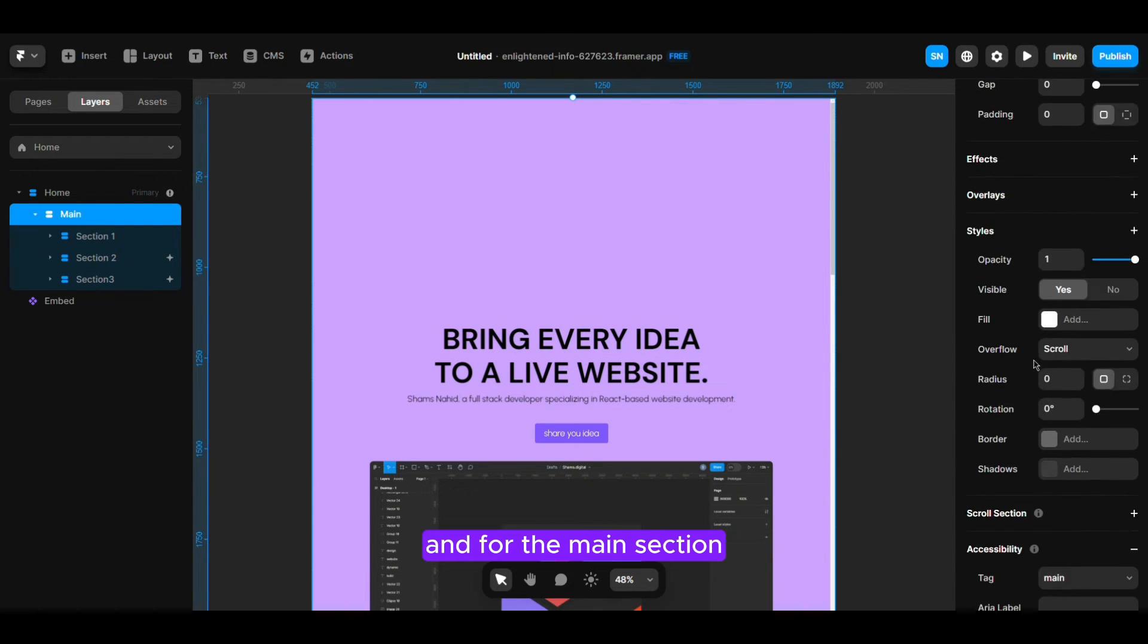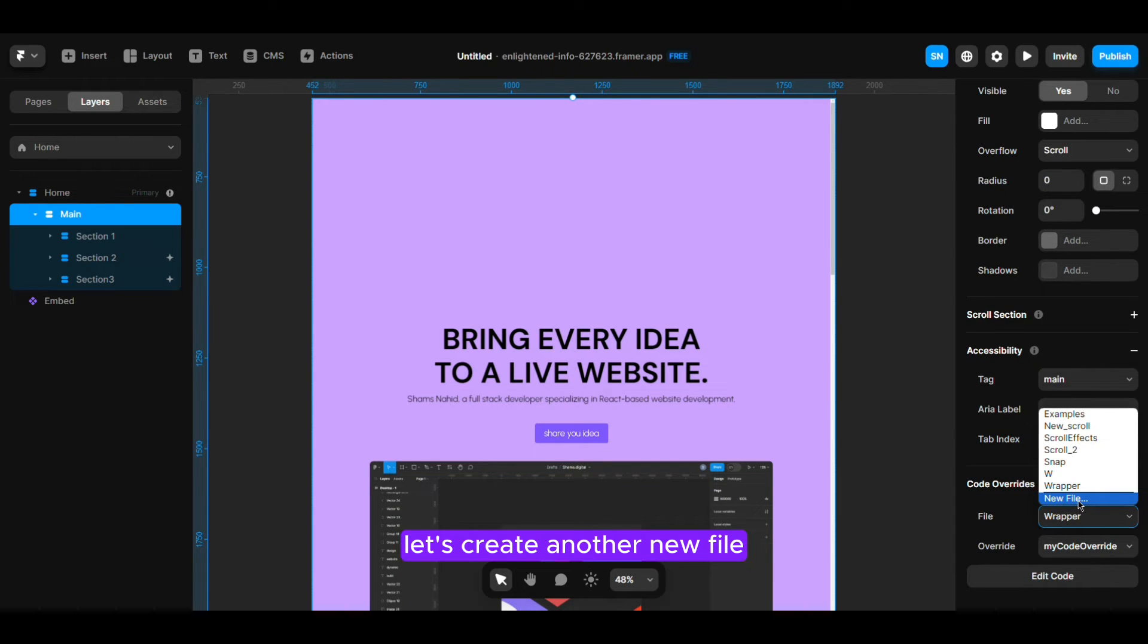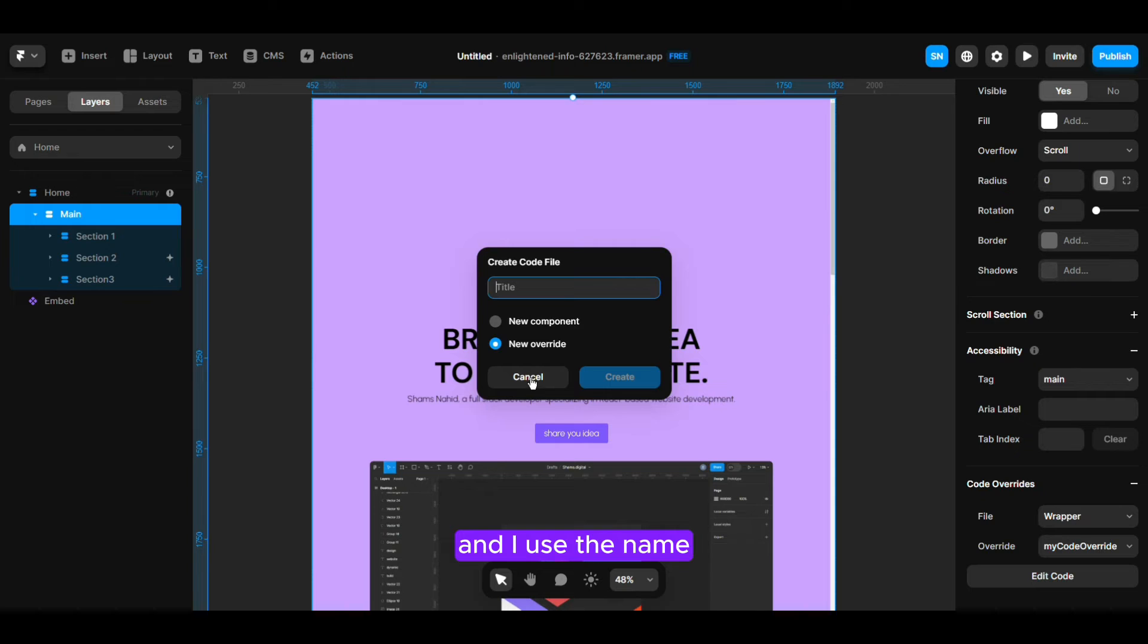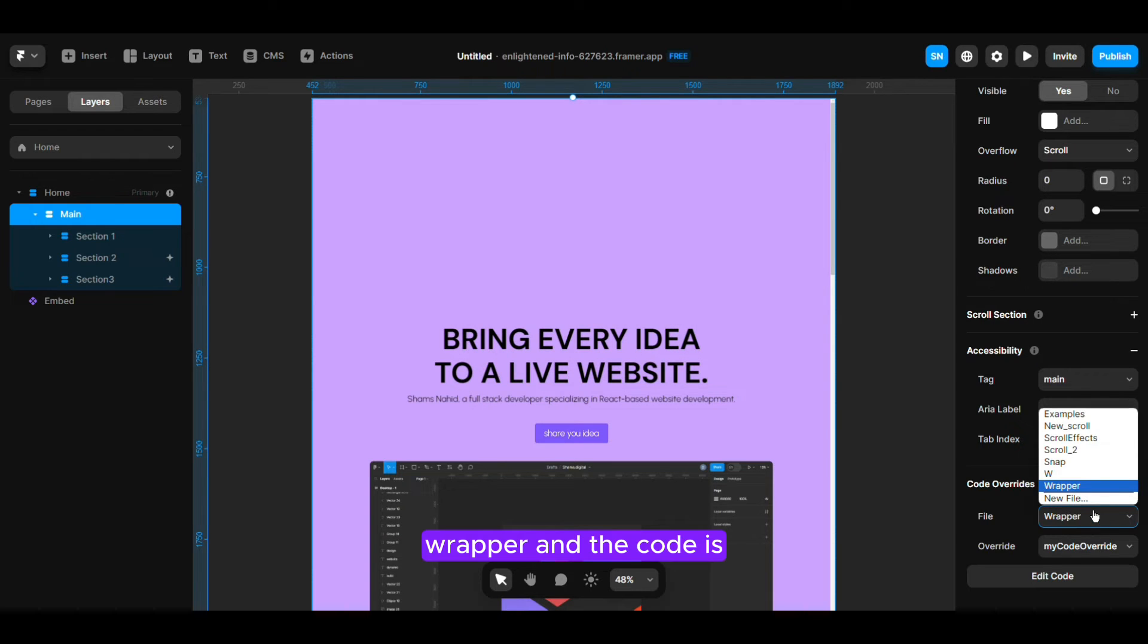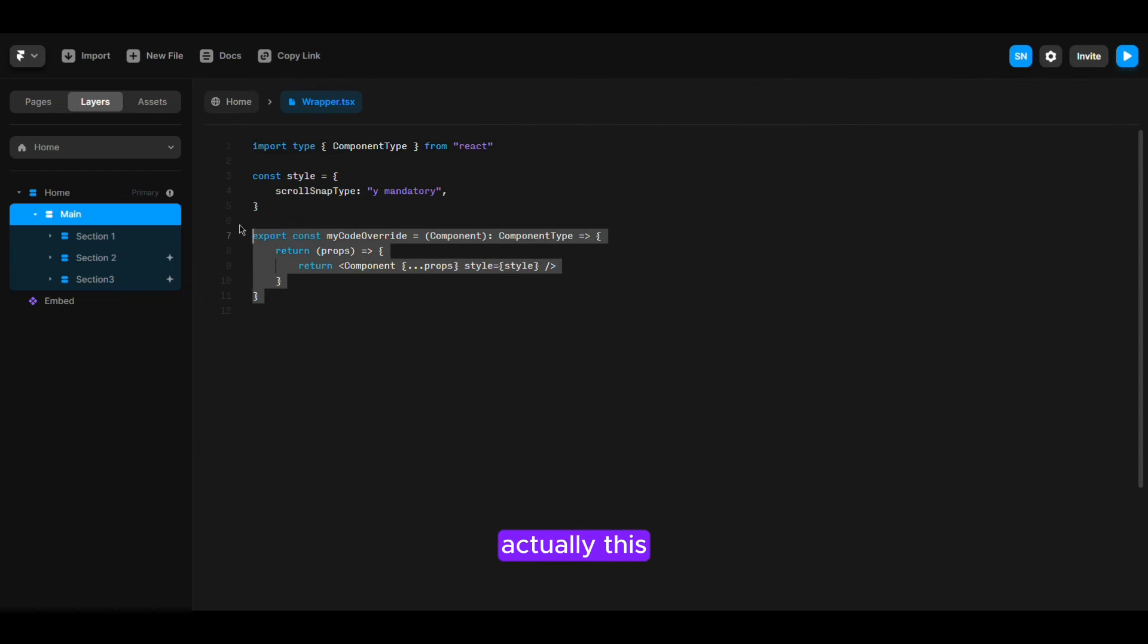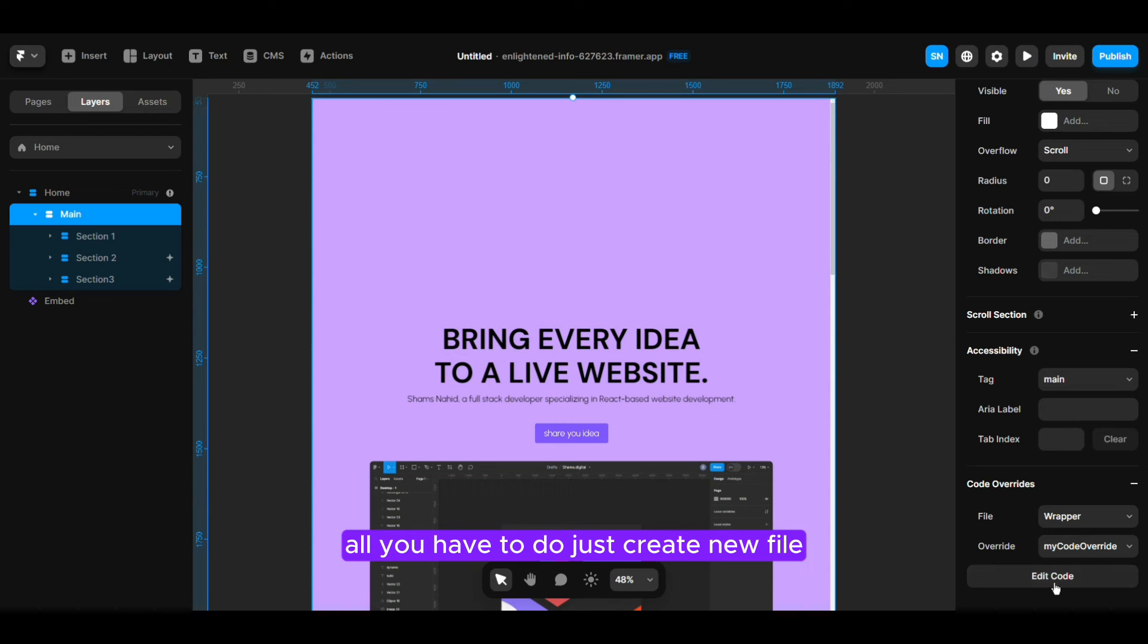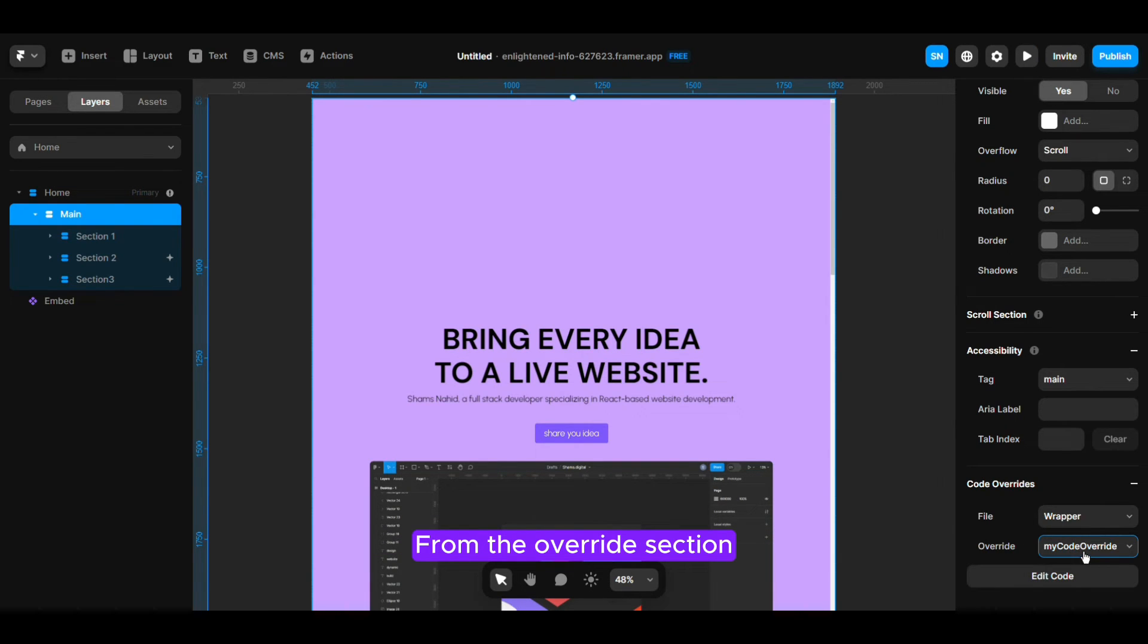For the main section let's create another new file, you can name it whatever you want. I actually use the name wrapper and the code is actually this. I will provide this code for the main section - all you have to do is just create new file, paste it, and select my code overwrite from the overhead section.